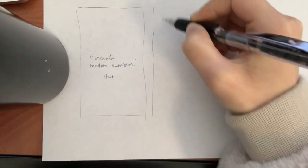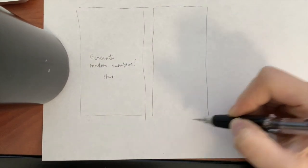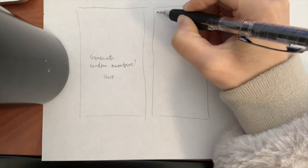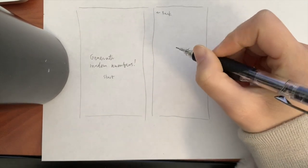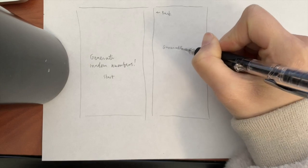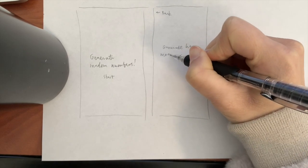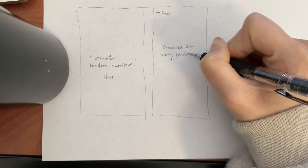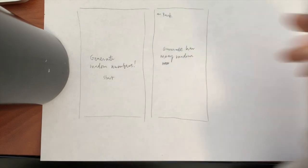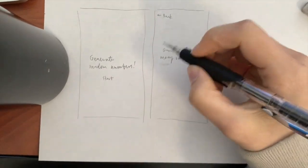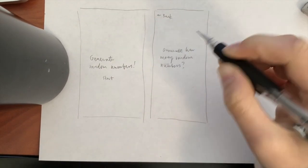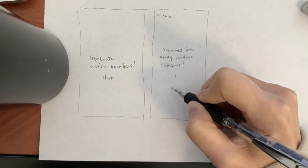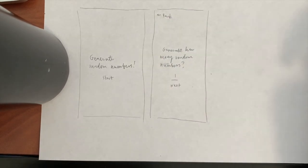Next, let's work on the screen where we can input the number of numbers we'd like to generate. I'm thinking that we need an input field for the user entering in the number, a title telling the user what they're inputting, a back button in case they want to go back to the home screen, and a next button so they can get to the next screen. For the moment, let's assume that the user wants to generate one random number, so I'll put one in the input field.